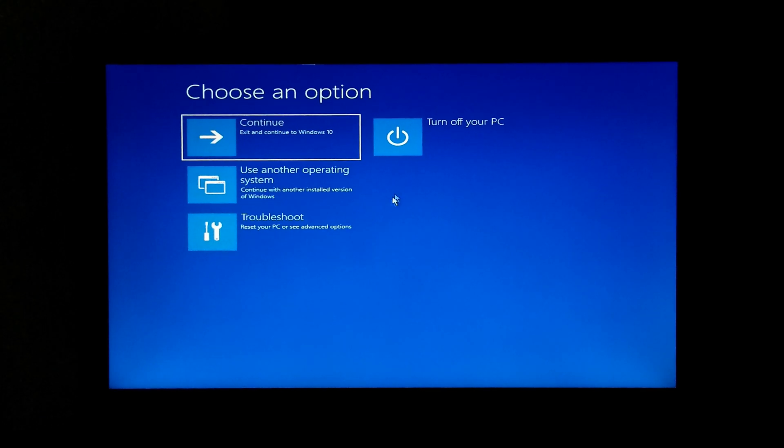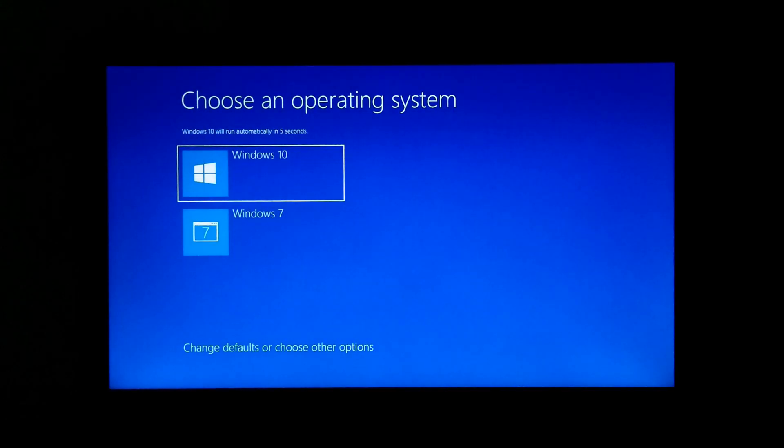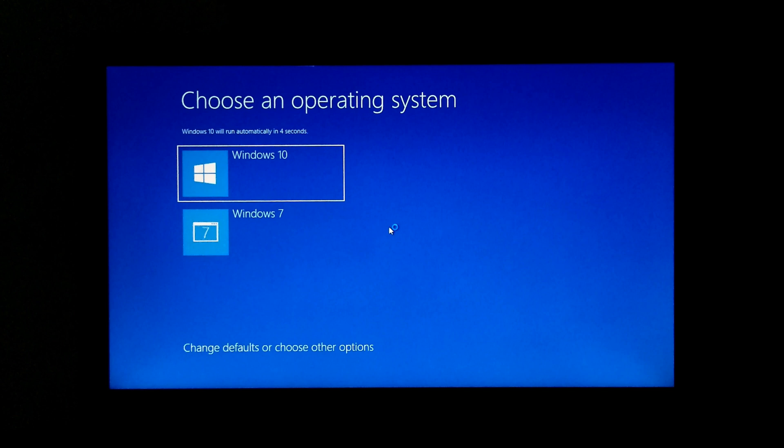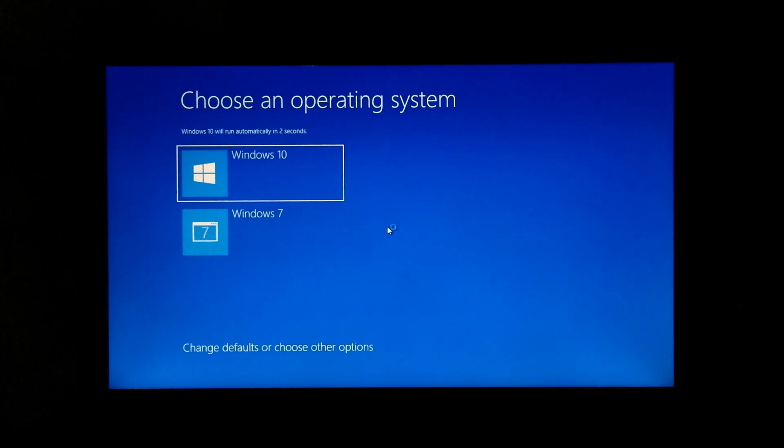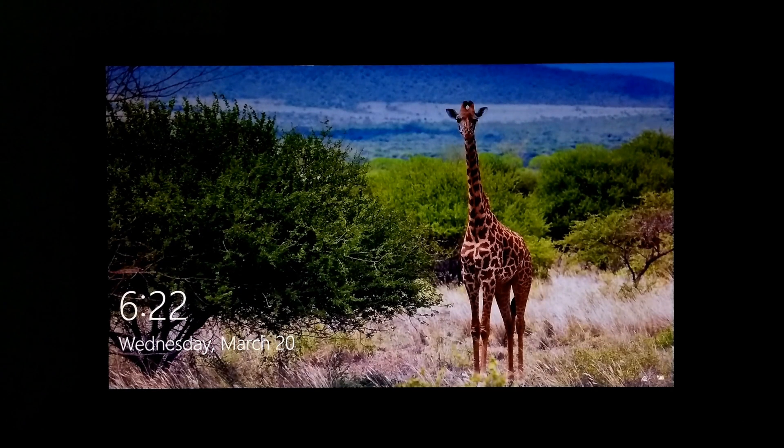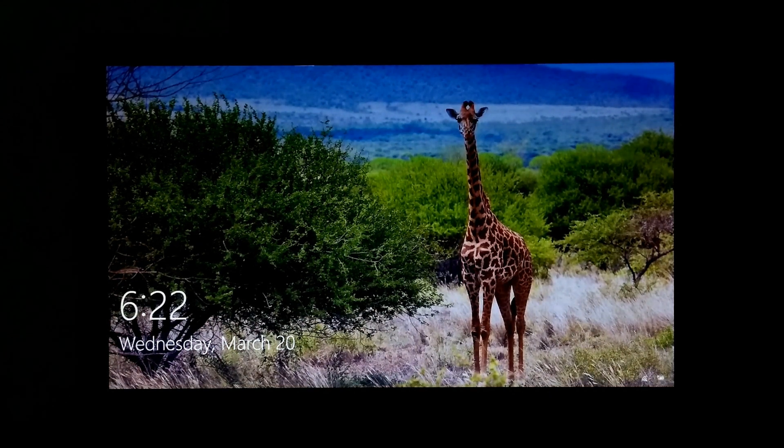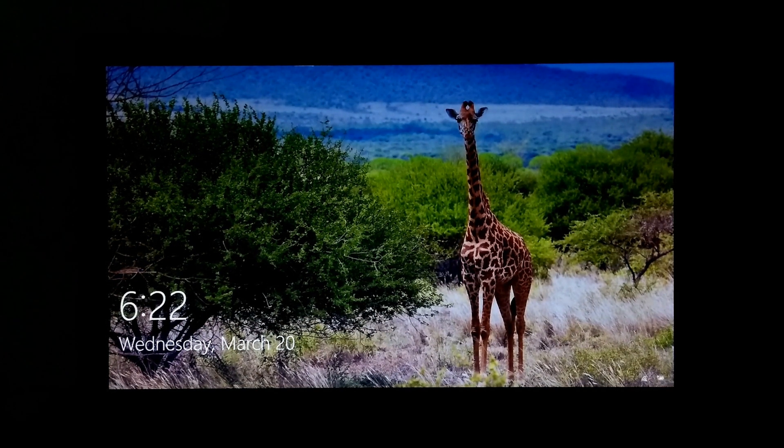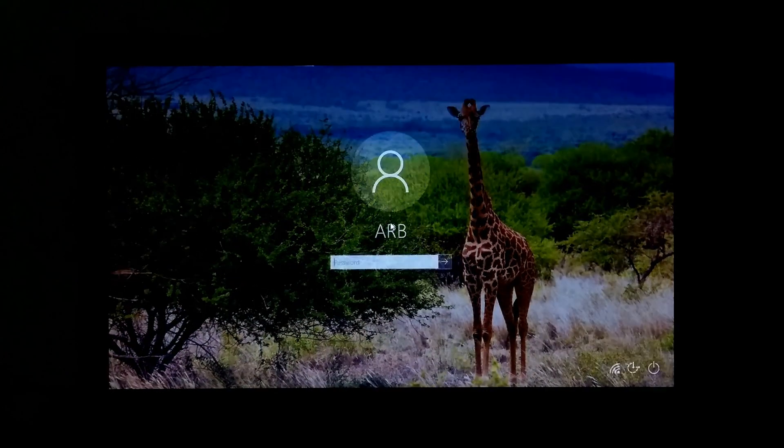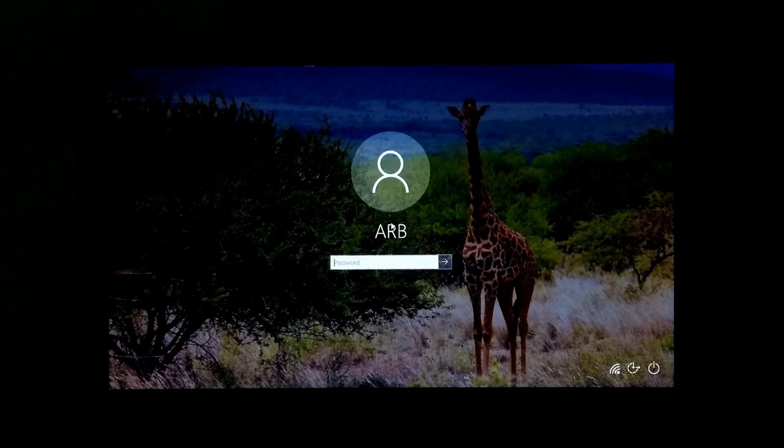Next, turn off your PC and remove the Windows recovery drive. As you can see, the dual boot menu is working properly. Hope you like this video. If you have any questions, please let us know in the comment section. And guys, don't forget to subscribe to my channel. Thank you, have a good day.